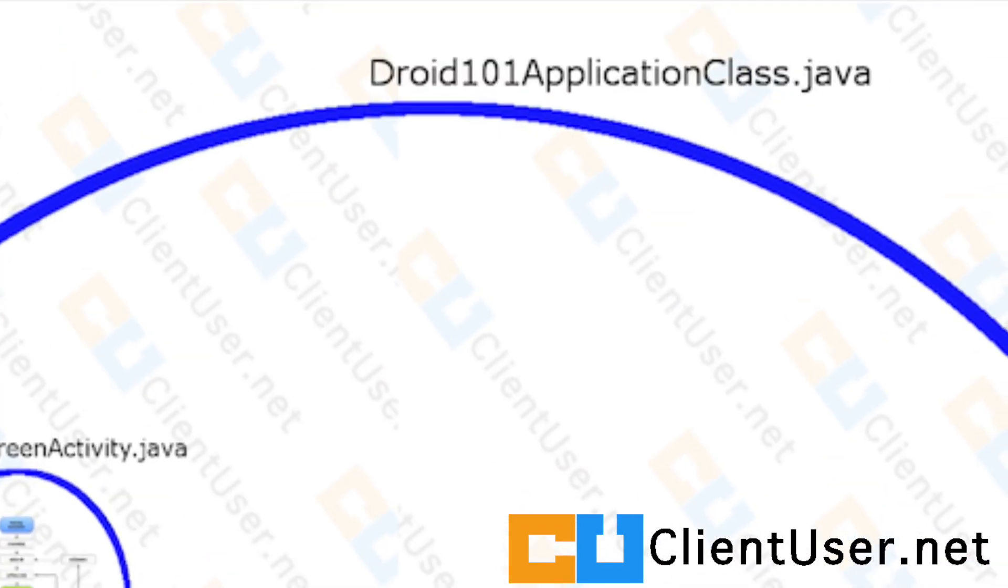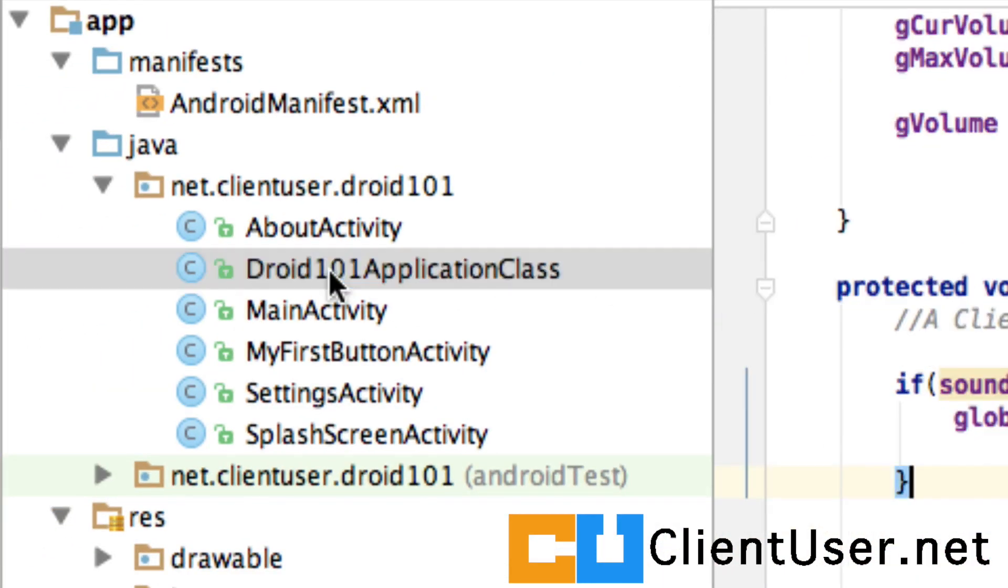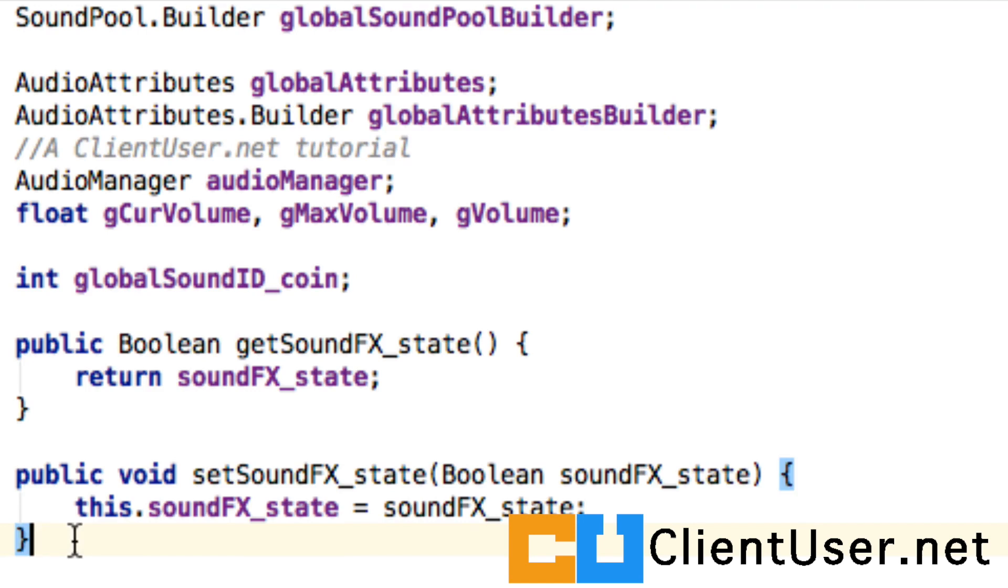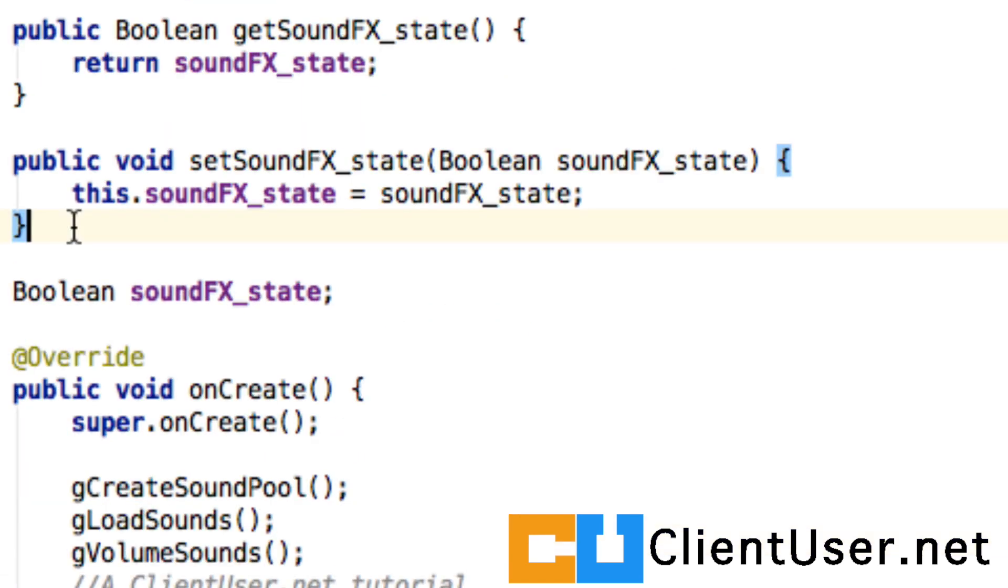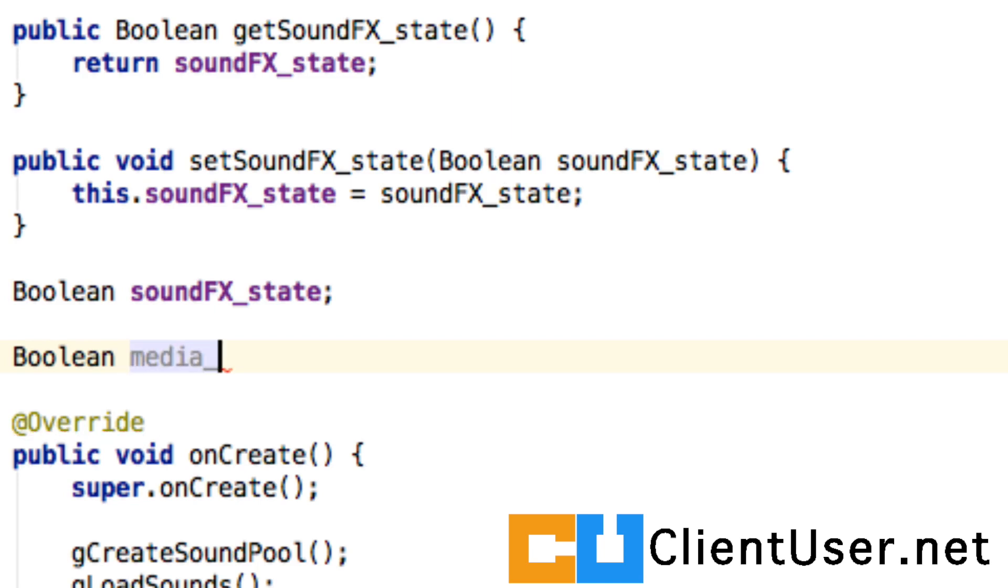If we go to Droid101ApplicationClass, we want a boolean to keep track if we want our media playing. So I'm going to call it media. I've already picked out the music we're going to use. It's an electronic loop, so electronic_loop, and we want the state.